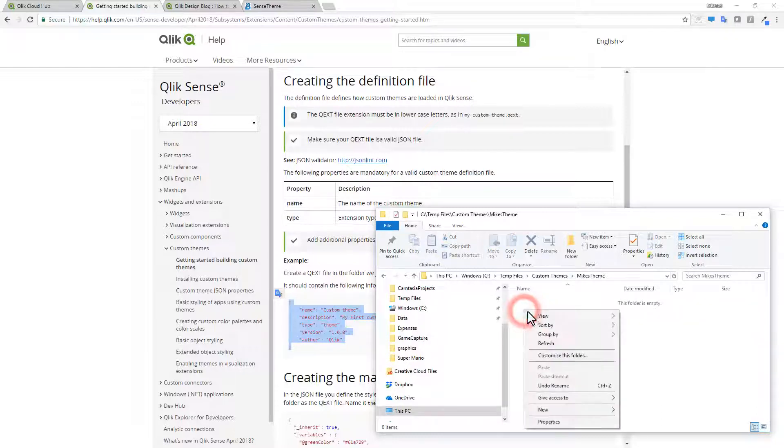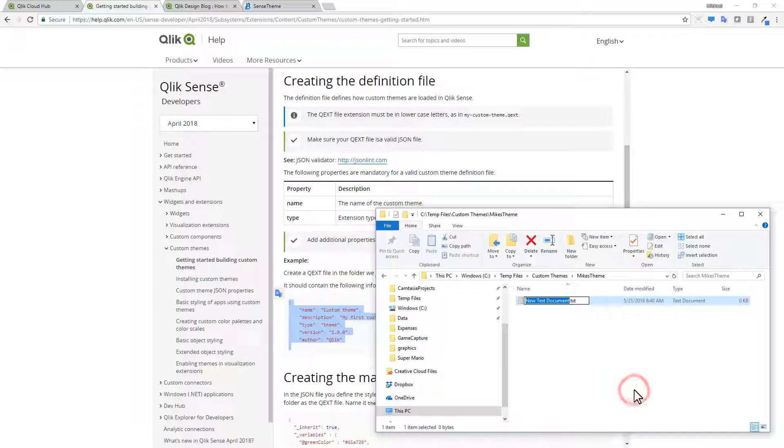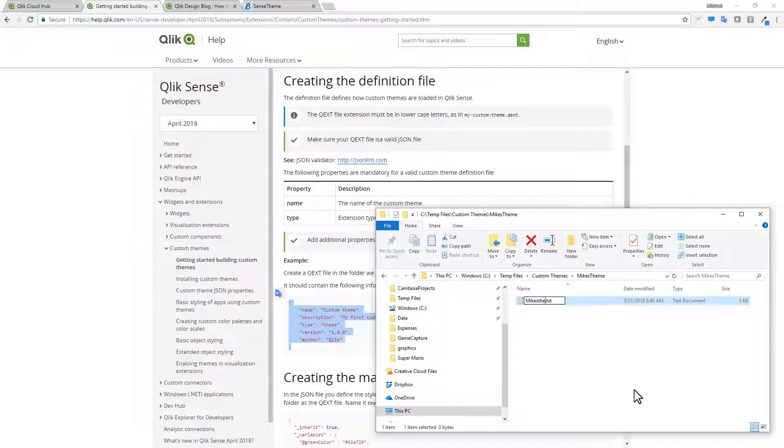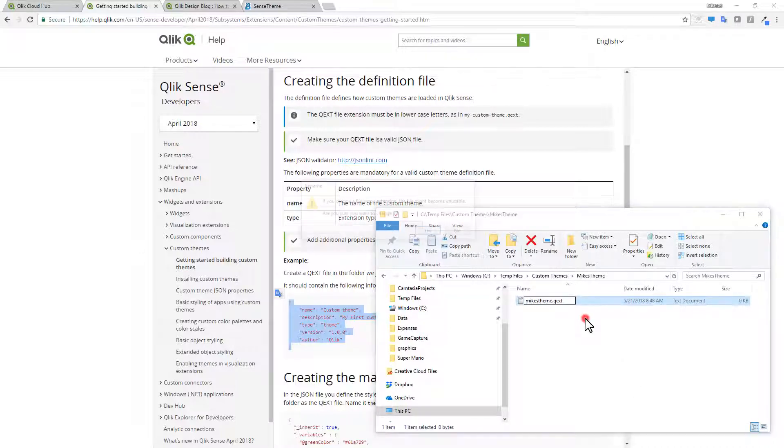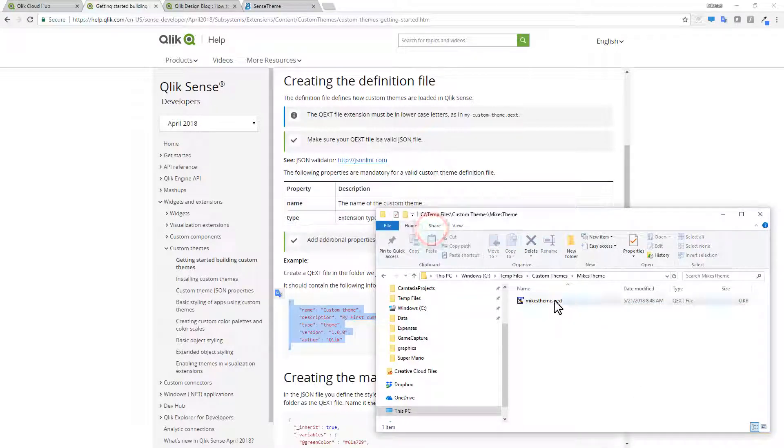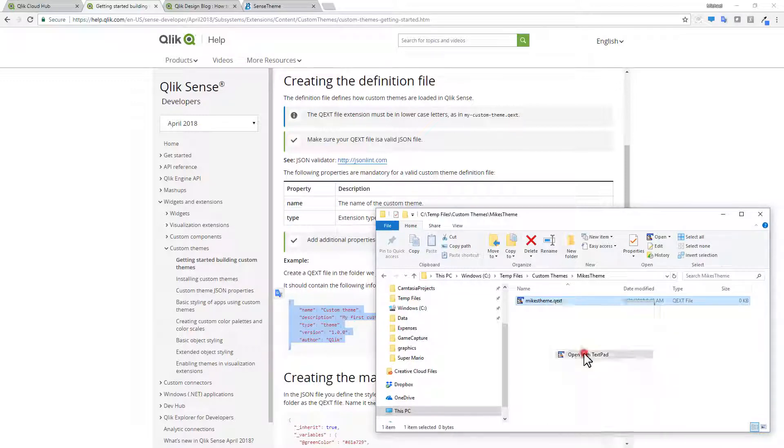And I'm going to create a new folder and we're just going to call it Mike's theme. Then in that folder, we're going to create a new text file and we're going to call it Mike's theme QEXT. And it's been noted in the documentation that the name of the file should be lowercase.